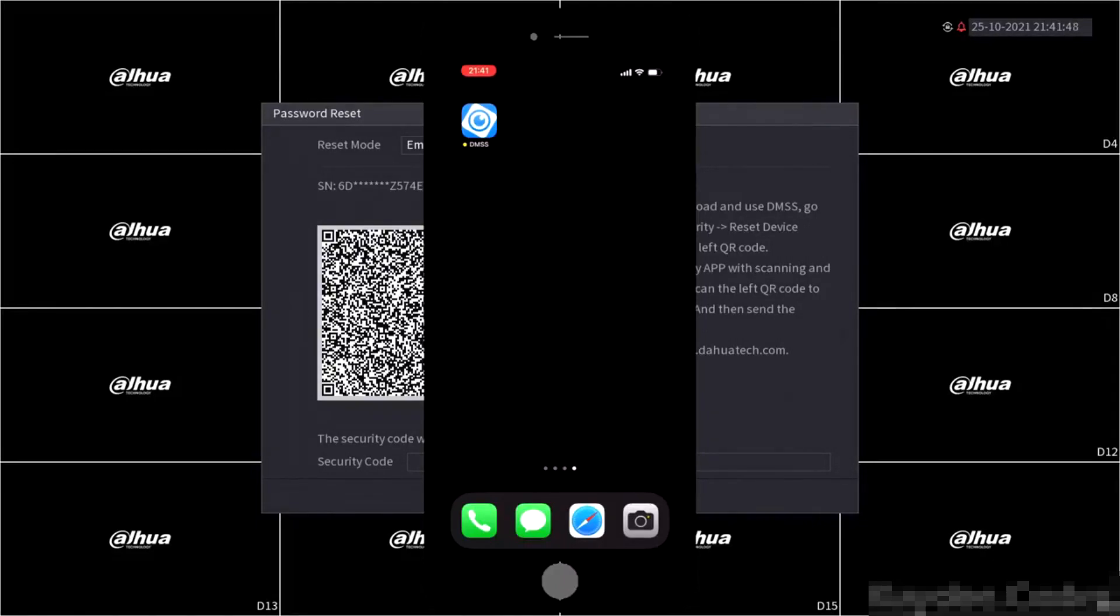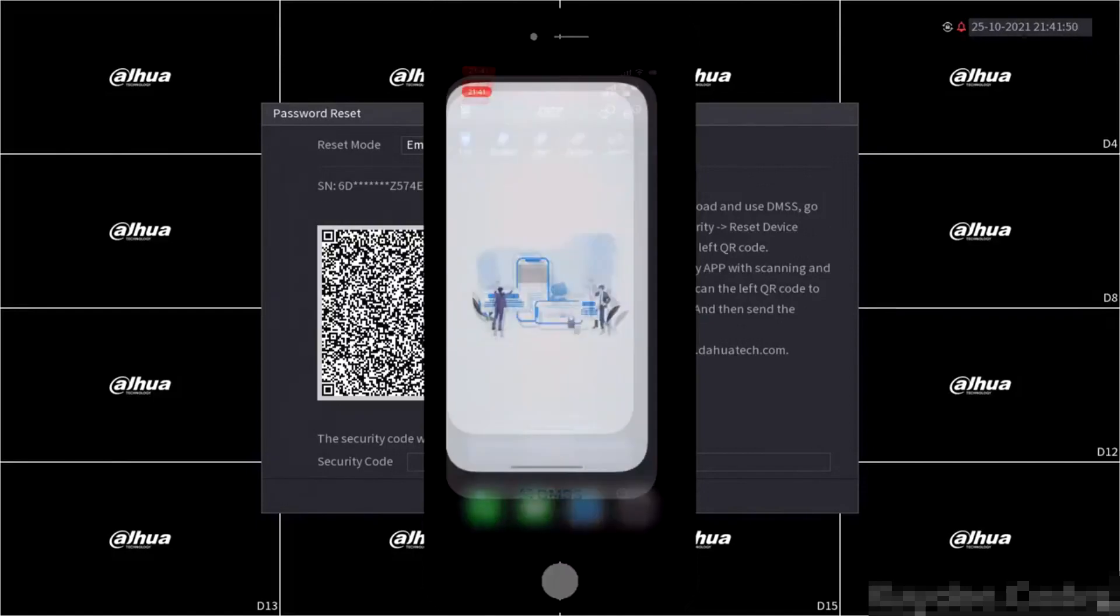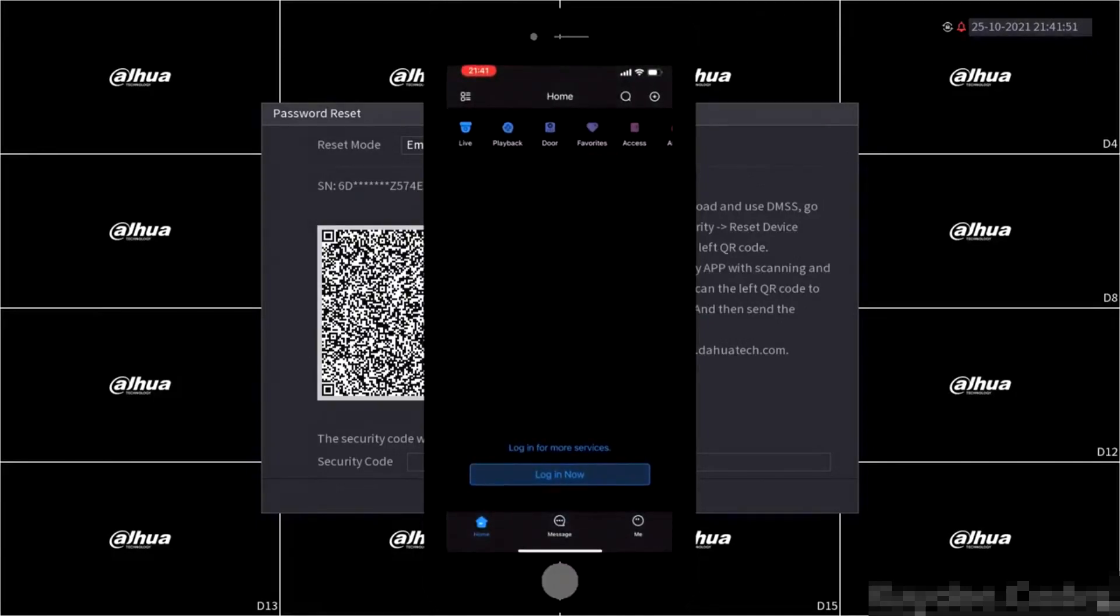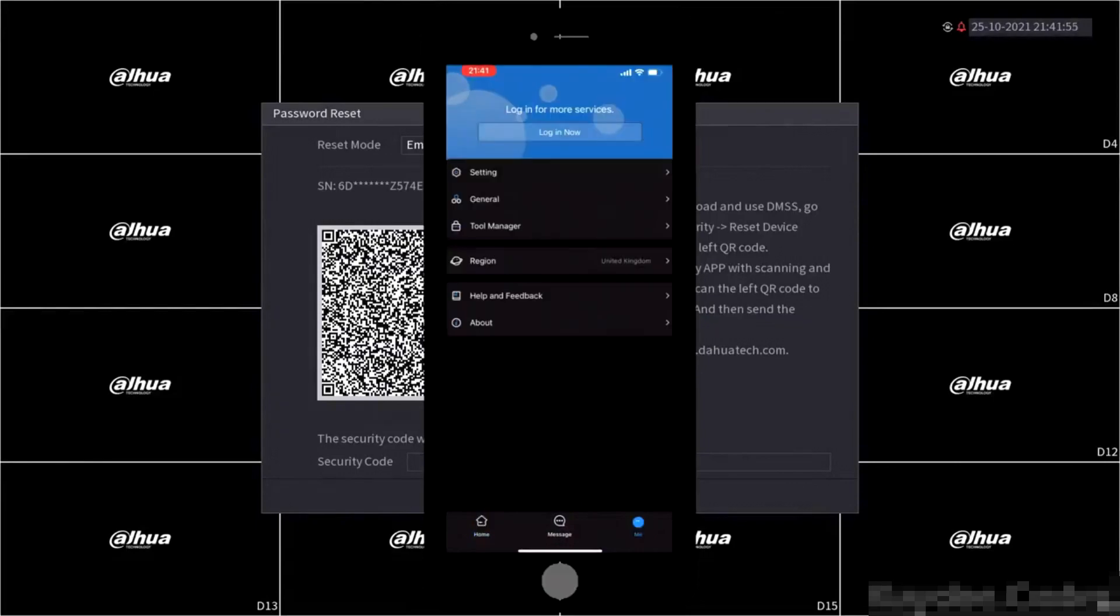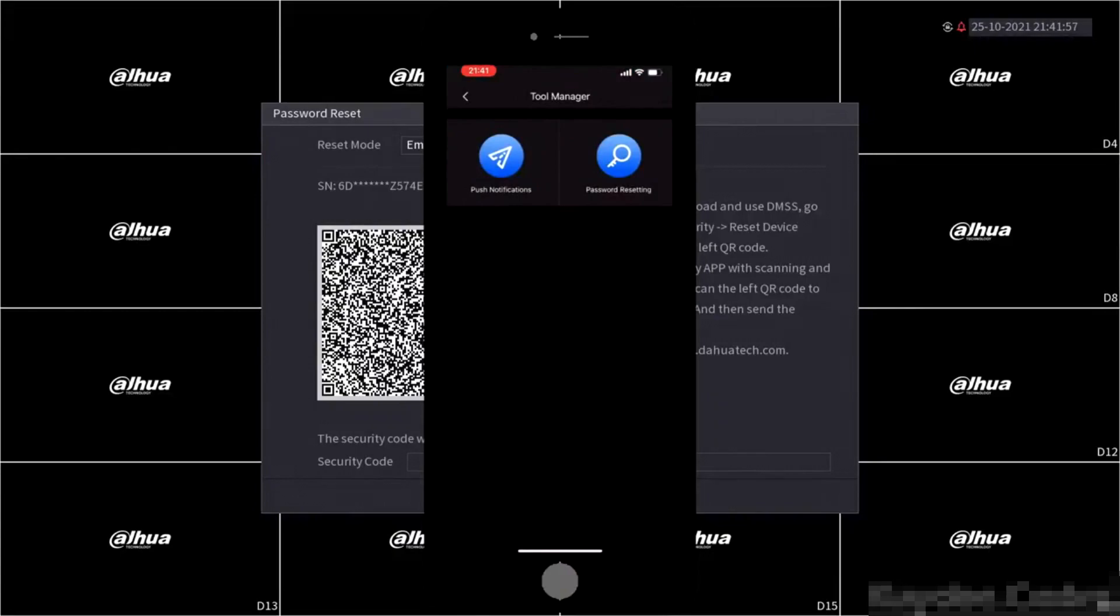Let's proceed to open the app and find the menu that looks like this. Now select the icon in the bottom right that shows me. Now select tool manager within the list shown. Select password resetting.